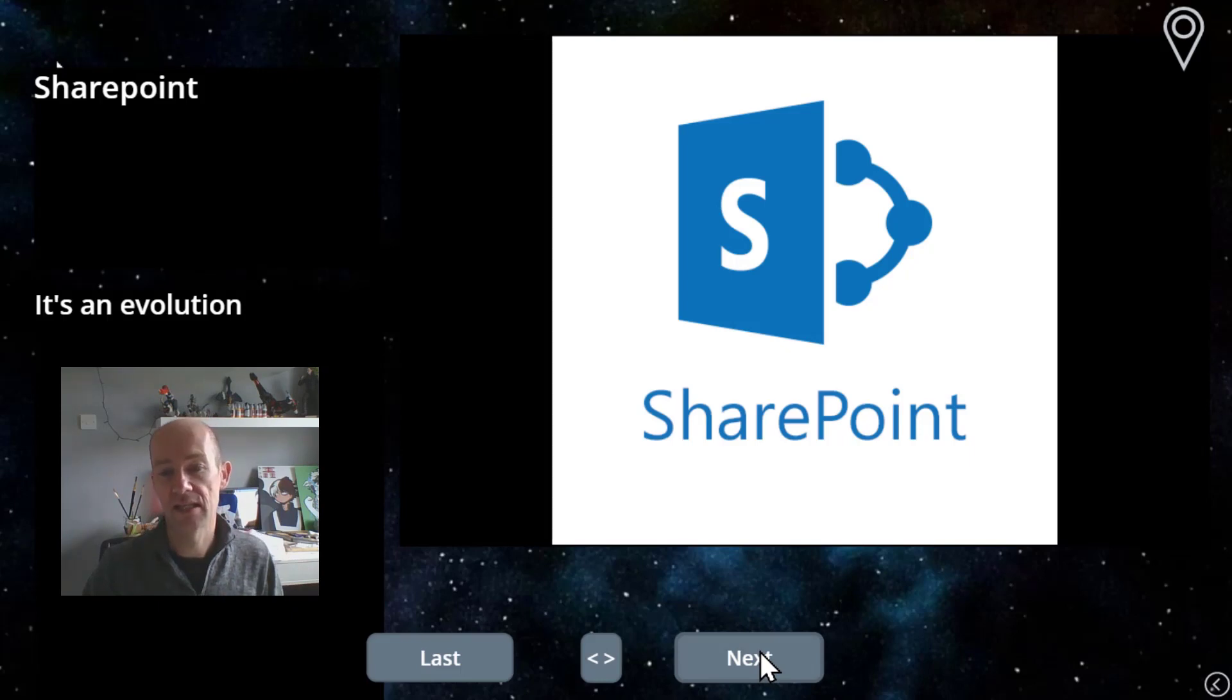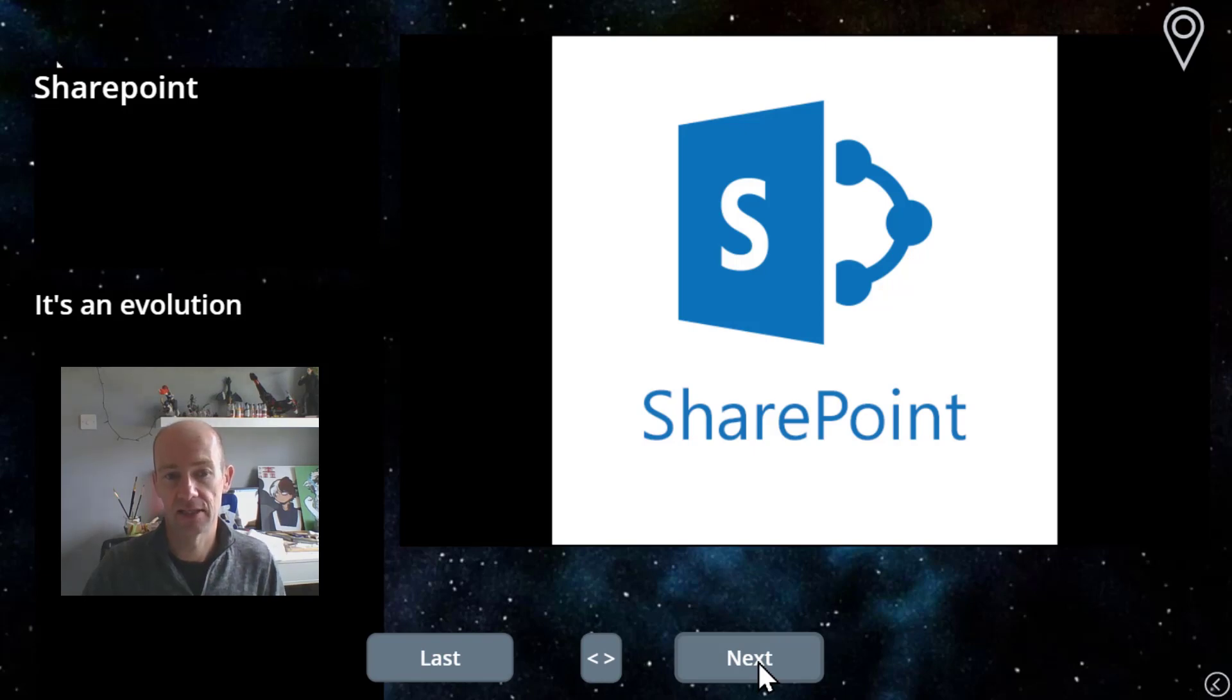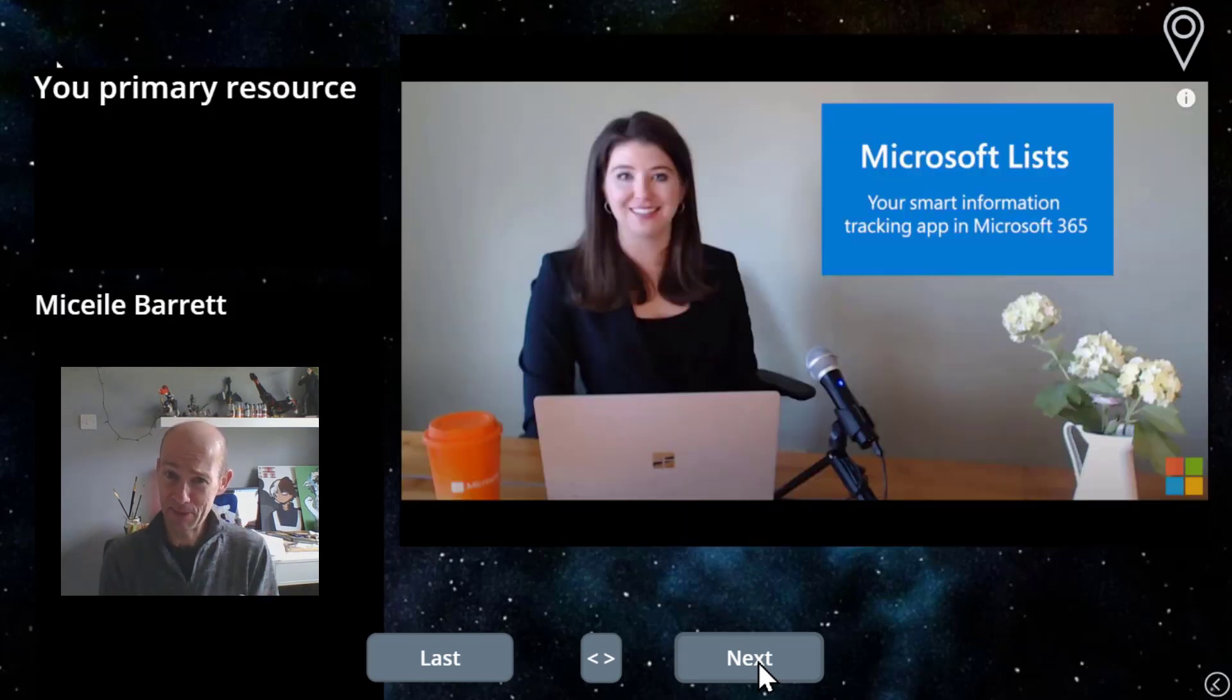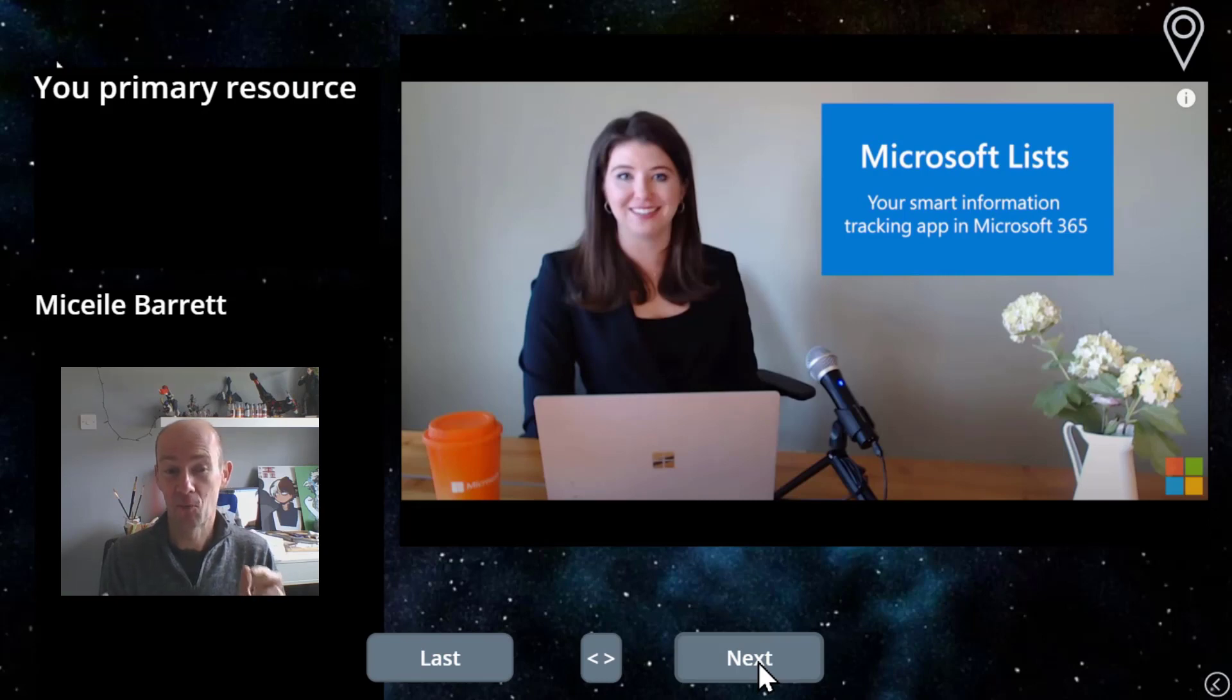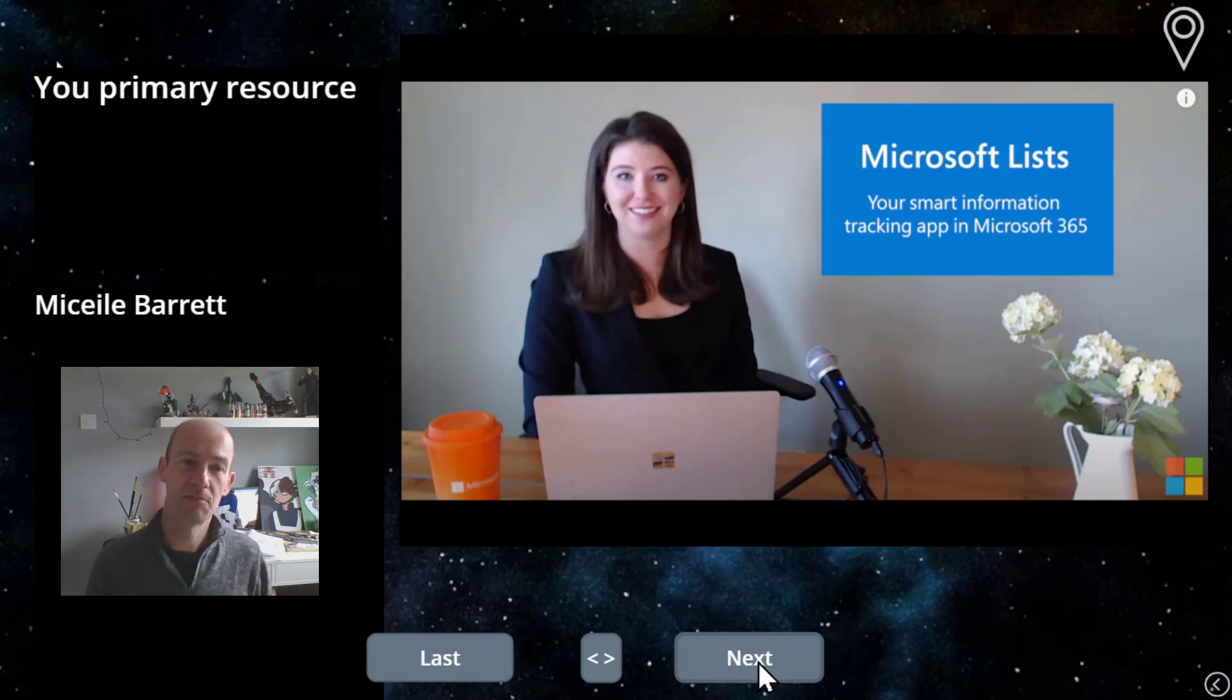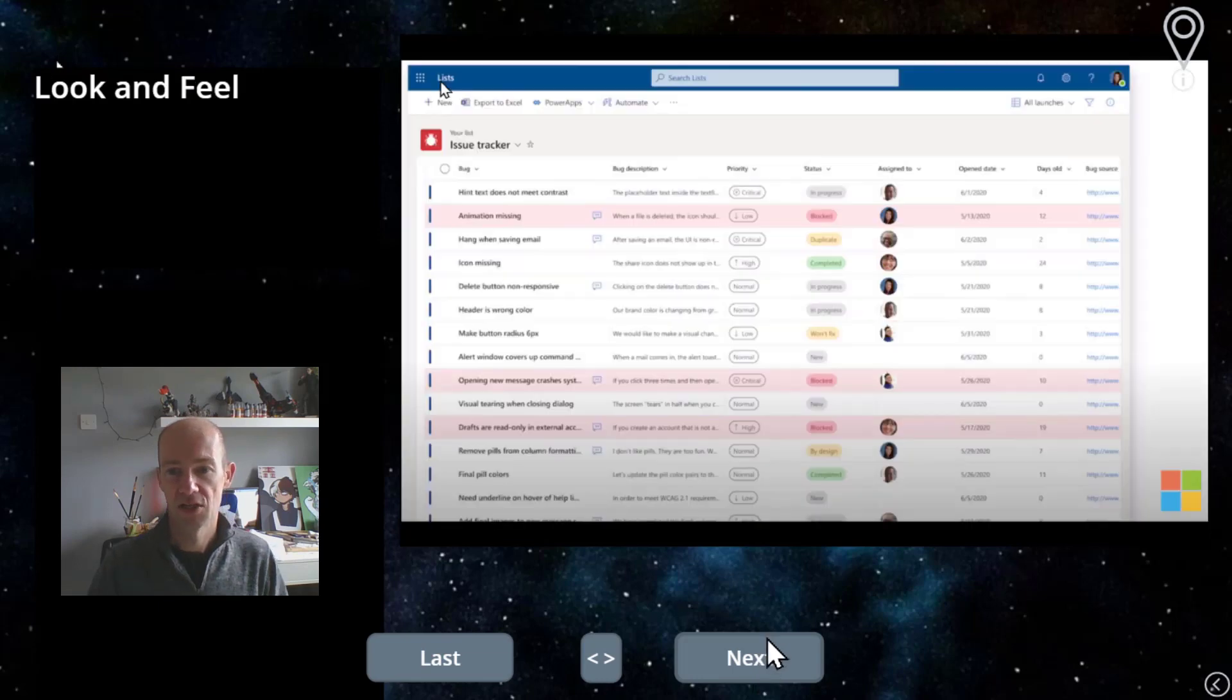So we can see that it's an evolution of SharePoint. They're very clear about that in their documentation. So most people's primary resource for this will be Michaela Barrett's video that is available on YouTube and I'm just giving you my spin on that video.